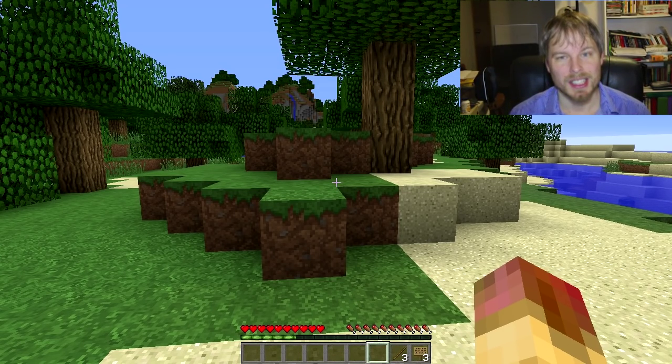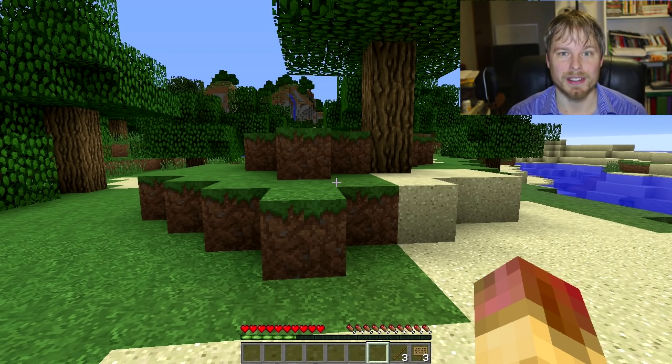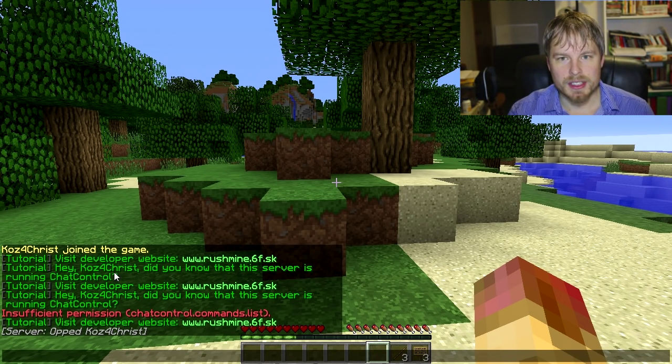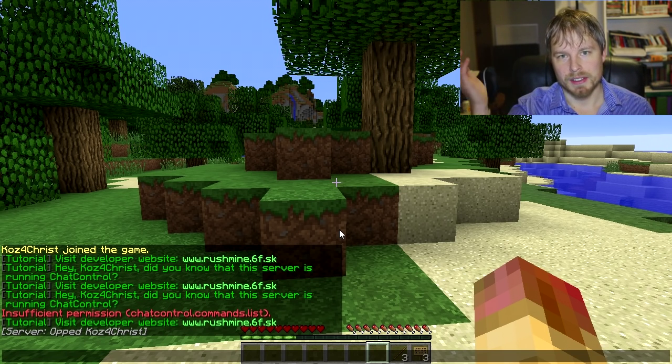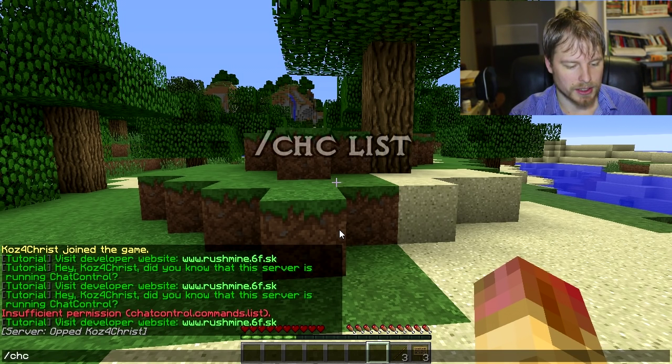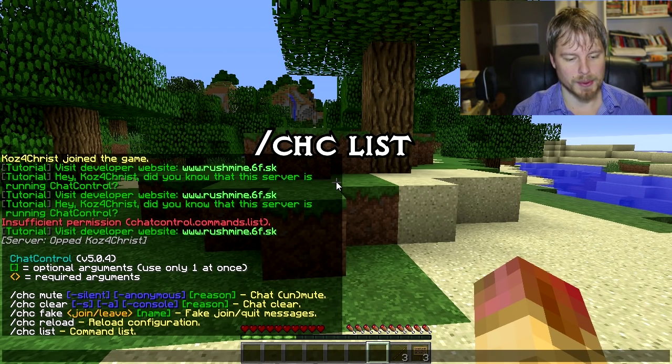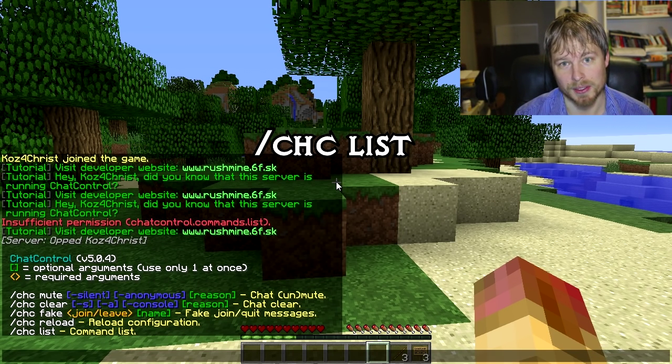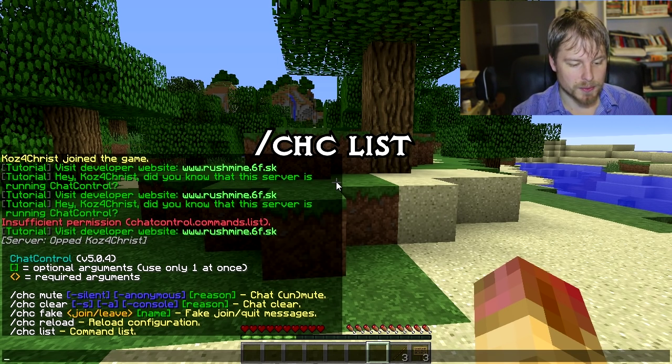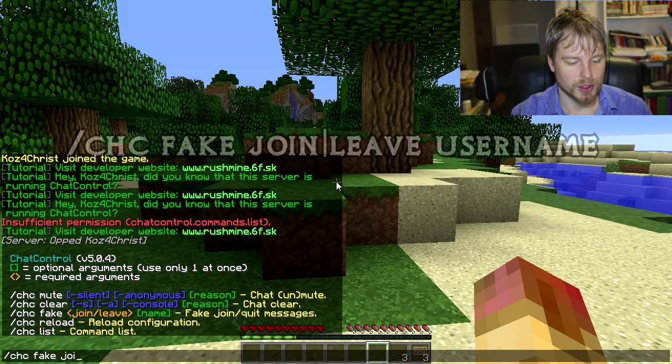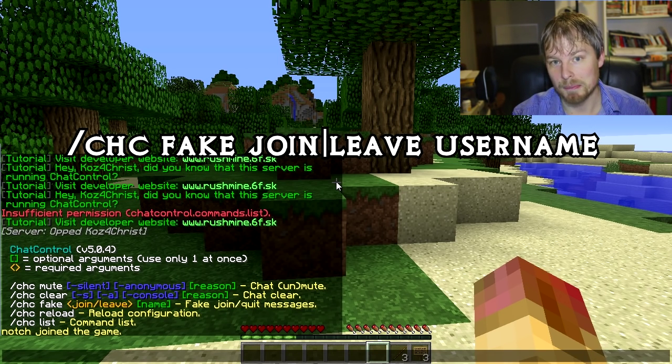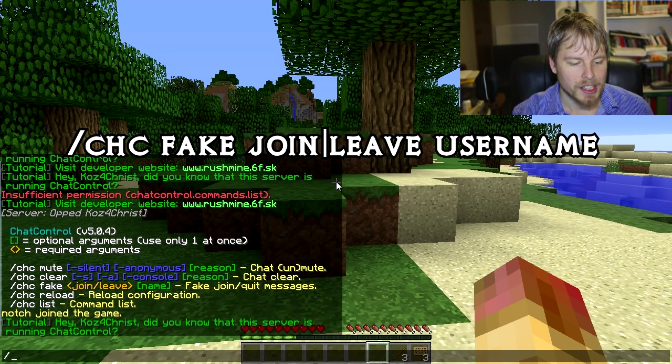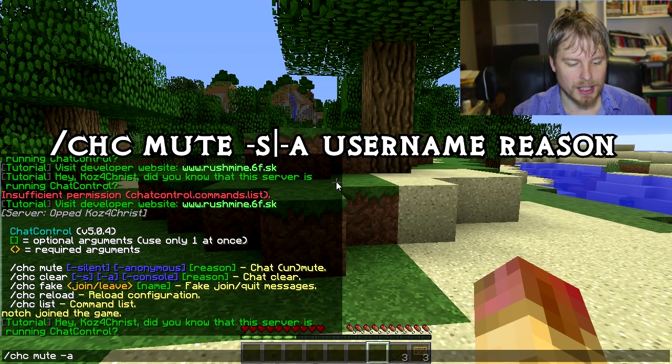Let's get into it. There's not a whole lot to do in the game and actually everything that it does can be disabled or modified or changed. You can see that the automatic message is already going. I have it set to every 30 seconds just so we can see it going. CHC list is the first command - that's going to tell you all the commands that you can do. You can do some fun ones like CHC fake join notch, and that kind of teases some people.